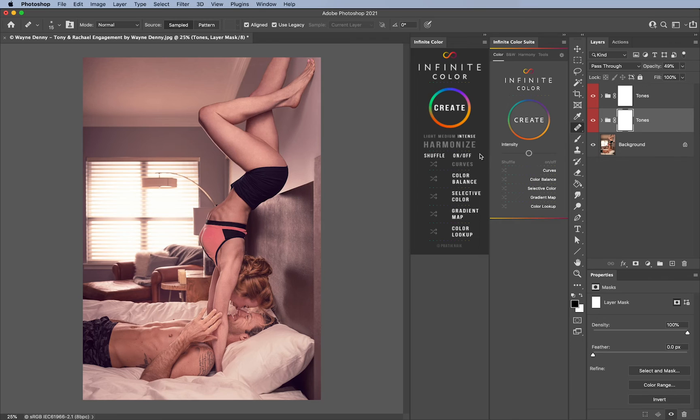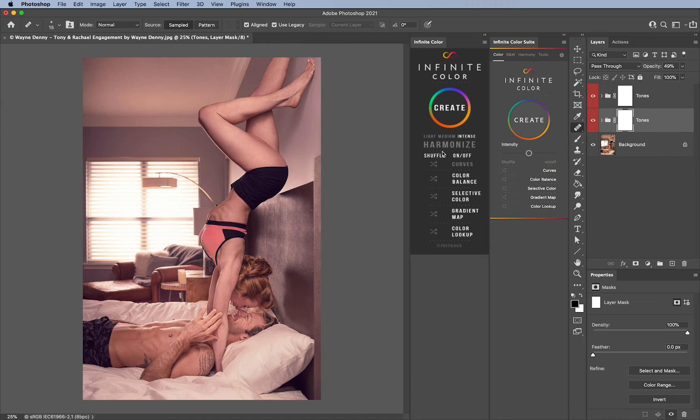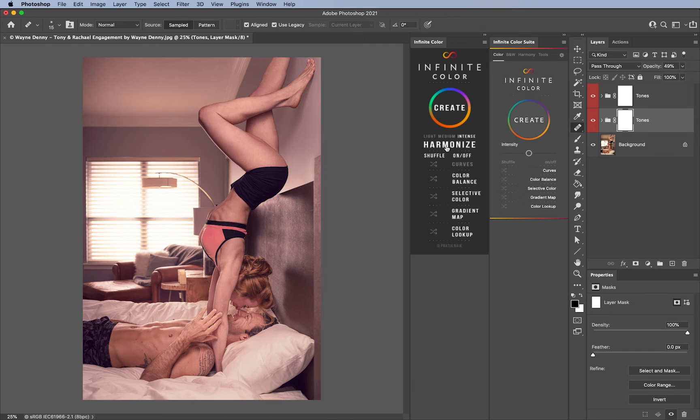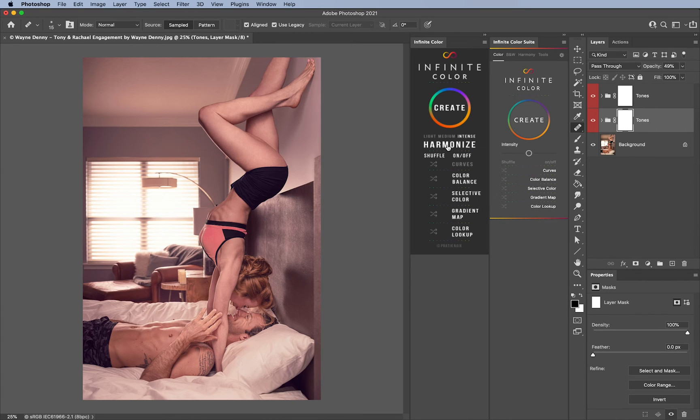Another thing that happens often with Infinite Color is that sometimes it will say something went horribly wrong or sometimes it will say there's not enough highlights to use Infinite Harmonies. No more of those errors are there anymore, so that's going to be really really handy.